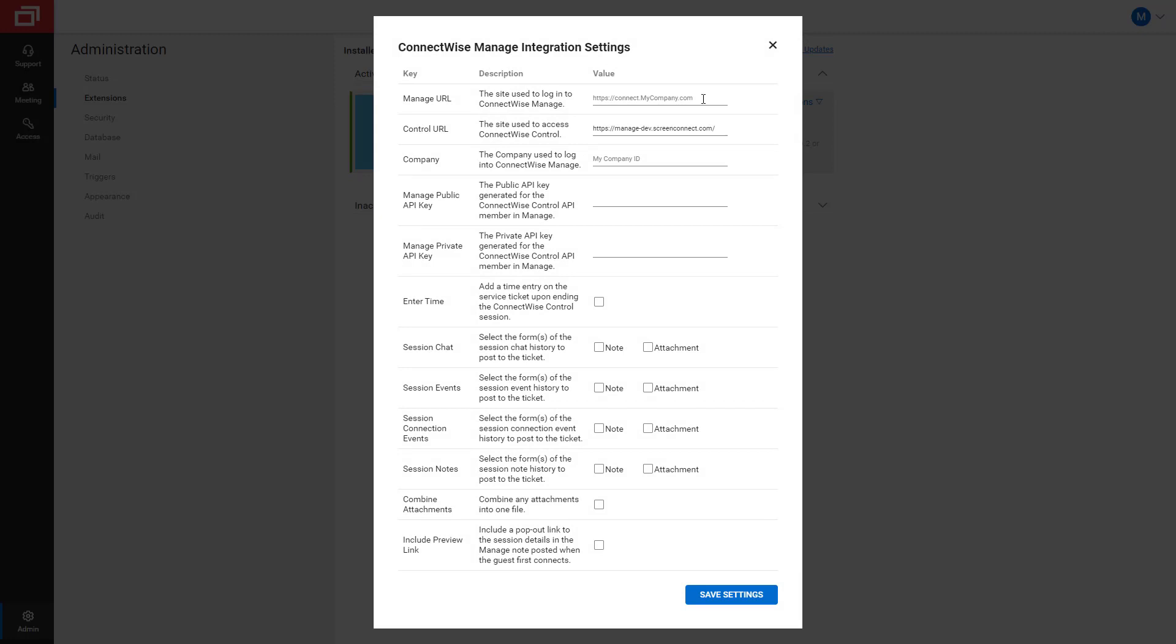I enter my Manage URL in the top field. My Control URL is entered automatically. I enter the company ID I used to log into Manage in the Company field.